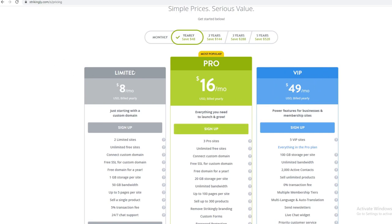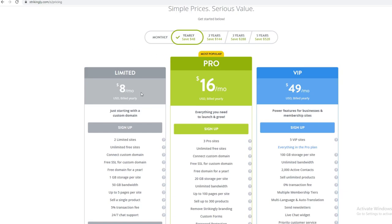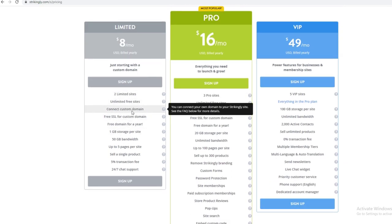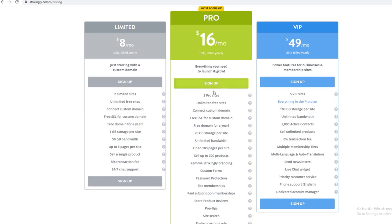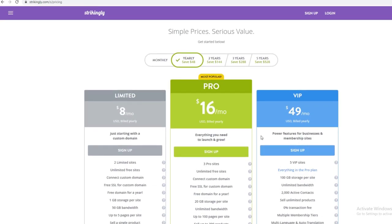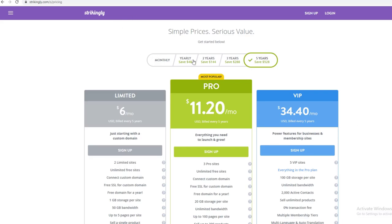You can also get the VIP or Limited plan depending on what you want — like two limited sites, unlimited free sites, and connecting custom domains. You just want to pick the one according to your needs. If you want it cheaper, you can go with two-year, three-year, or five-year billing.